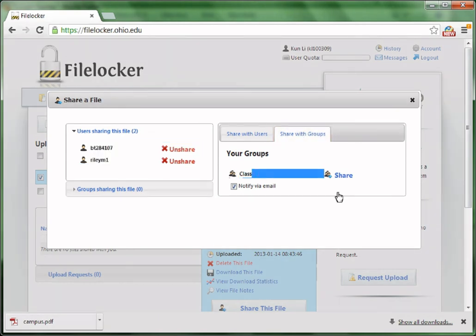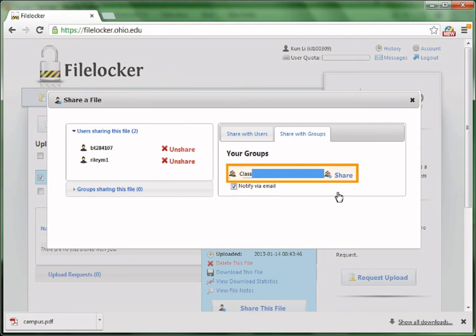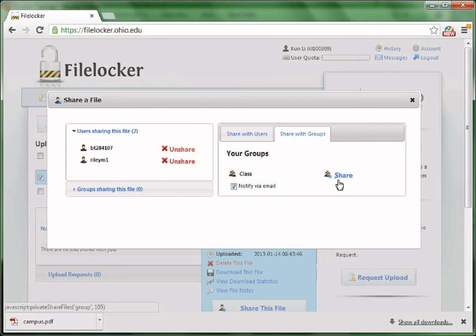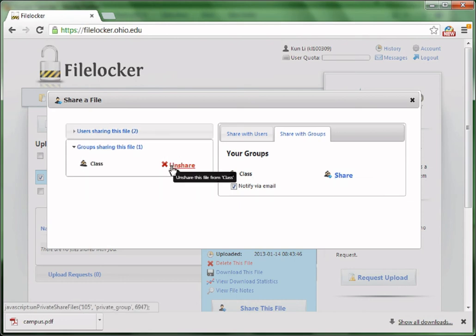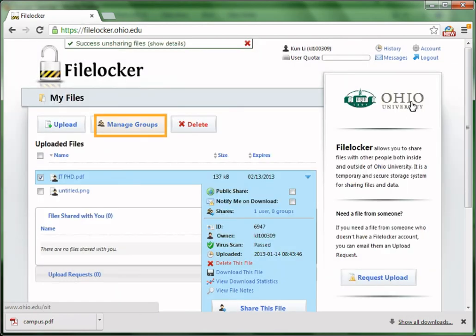Then you can see that this file has been shared with two users. Go to Share with Groups to share this file with an entire group. I created a group called Class previously, so I can click Share to share this file with my entire class group. I'm going to show you how to create groups in just one minute. Now, under the groups shared in this file, you can see Class.